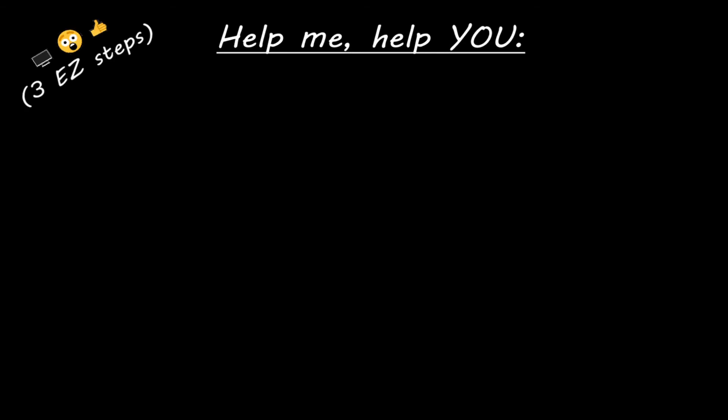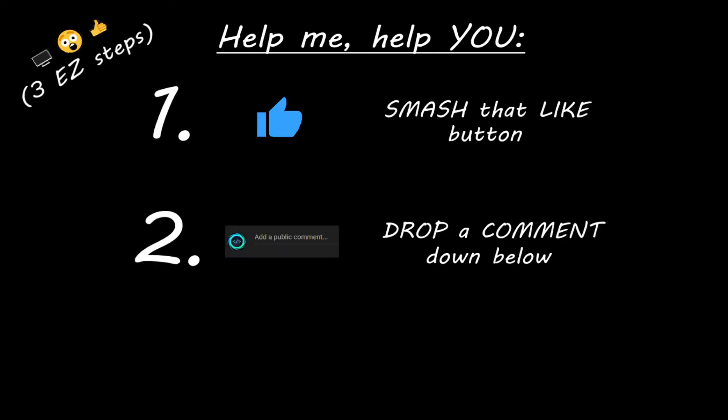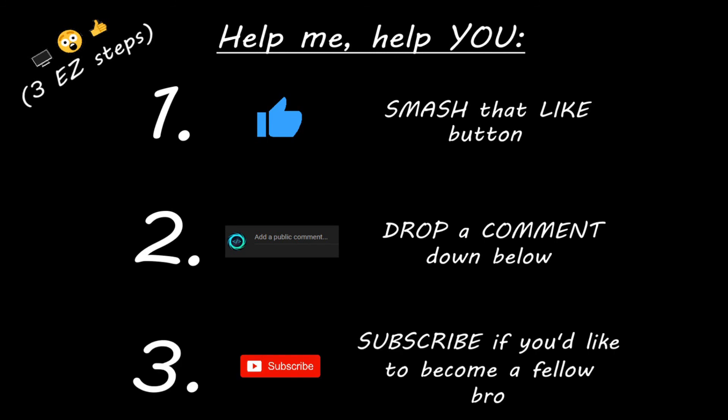Hey, you. Yeah, I'm talking to you. If you learn something new, then you can help me help you in three easy steps by smashing that like button. Drop a comment down below and subscribe if you'd like to become a fellow bro.